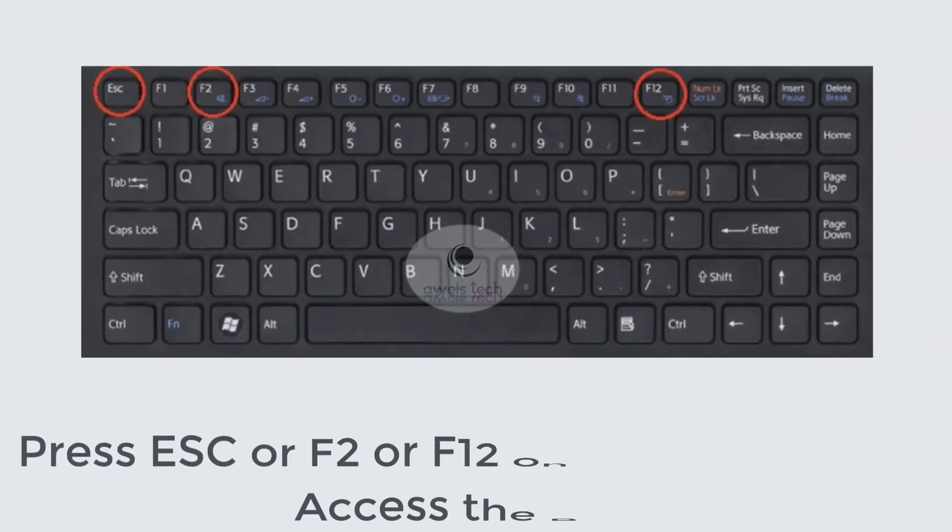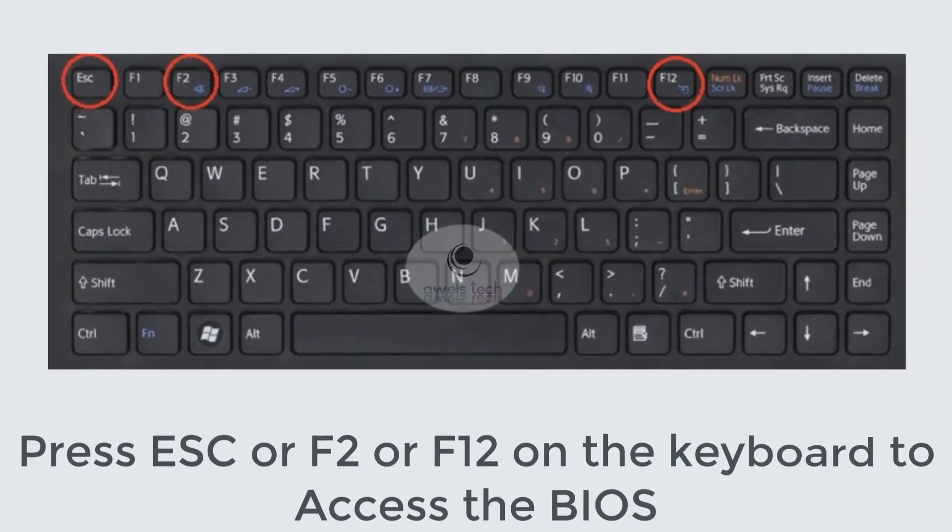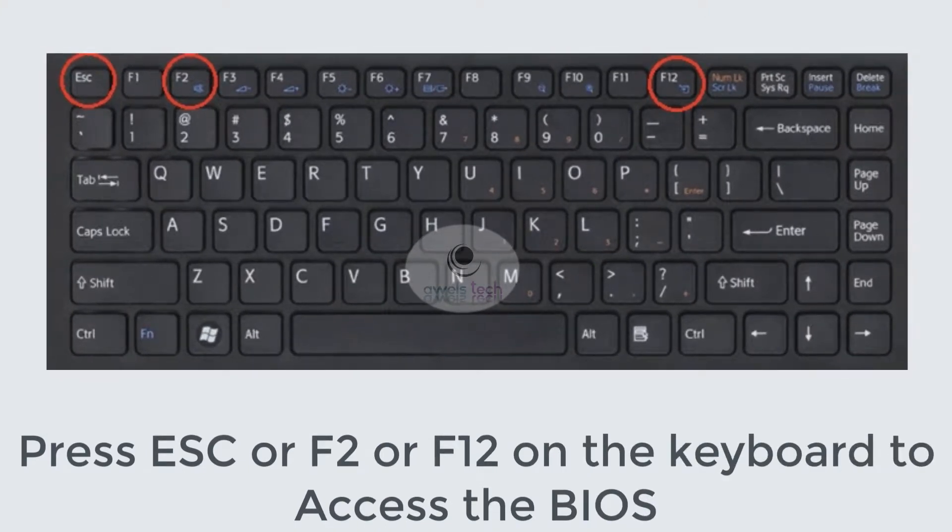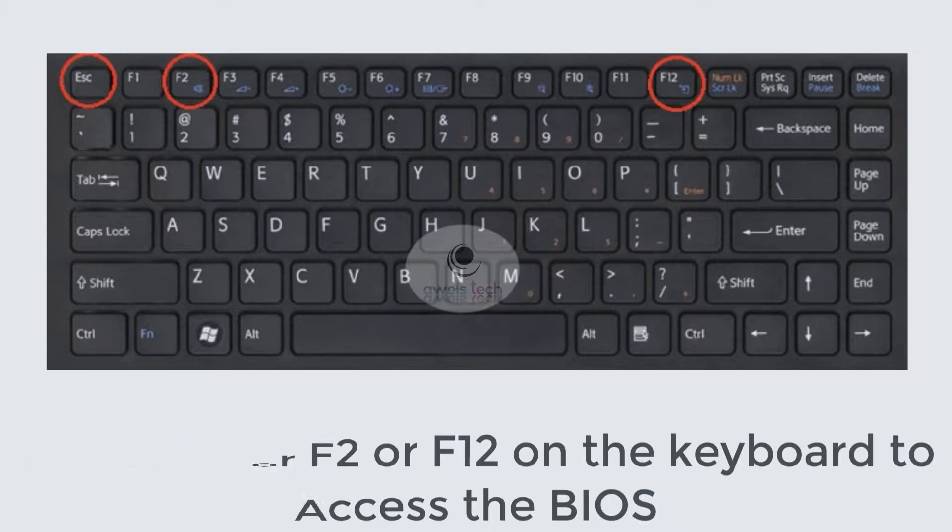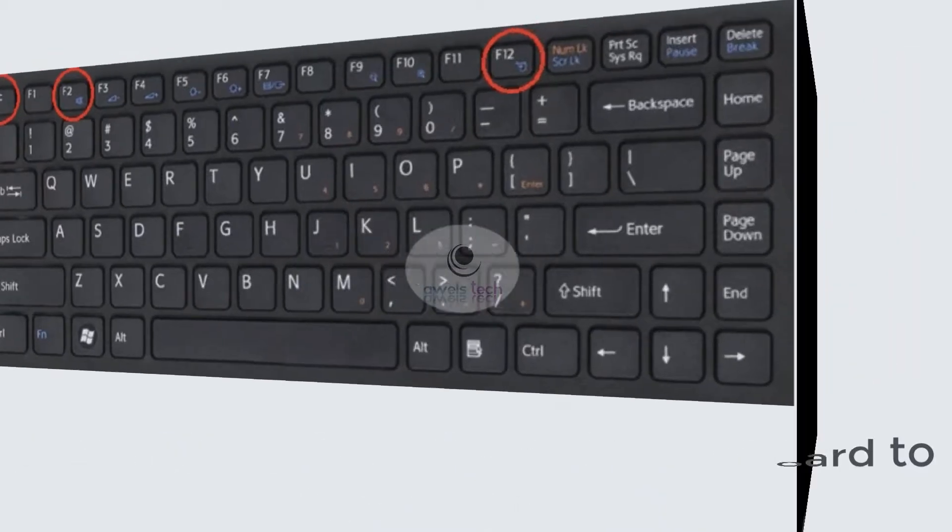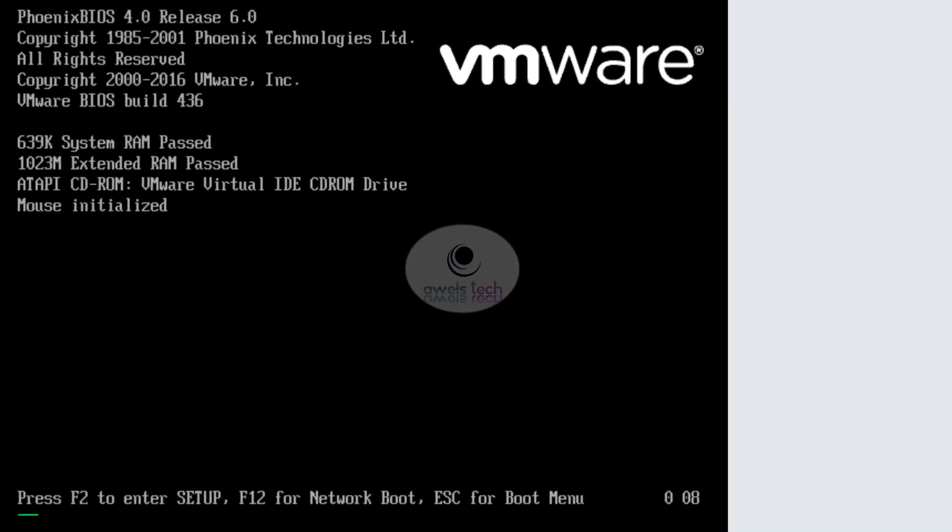Step 2: Once you insert the bootable media, press Escape, F2, or F12 on the keyboard to access the BIOS. Remember, different hardware vendors could have different combinations of keys to access the BIOS. I have another video that covers the list of all the keys as per the vendor. In this case, I pressed F2 as this is a virtual machine running on VMware.